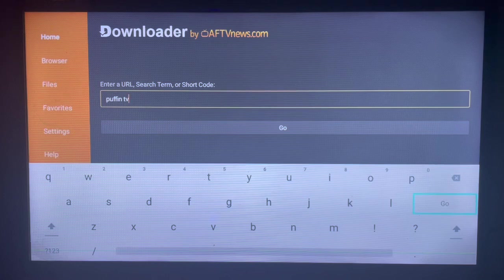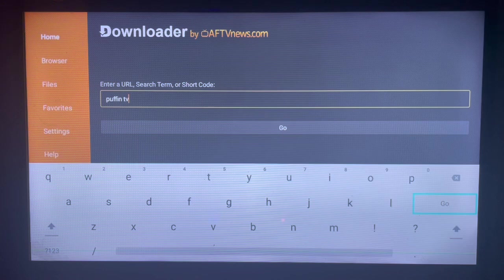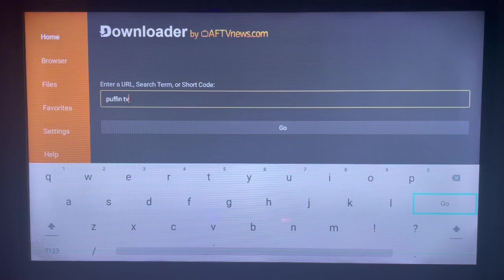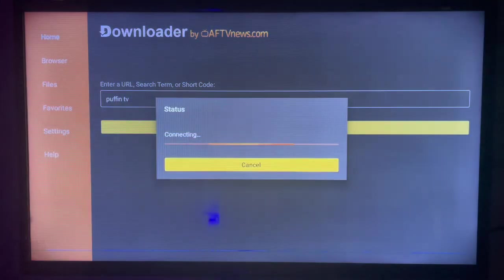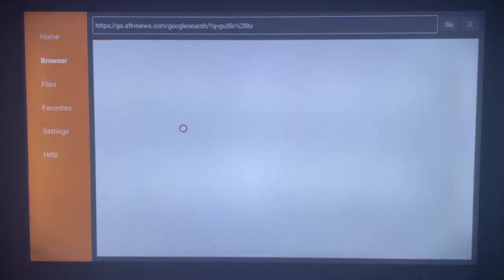If you type in a keyword like 'Puffin TV', it's going to give you a broader resource. But if you type in a keyword like 'install Puffin TV', it's going to give you specific resources. But for the sake of time, I'm not going to type in a long keyword like that.